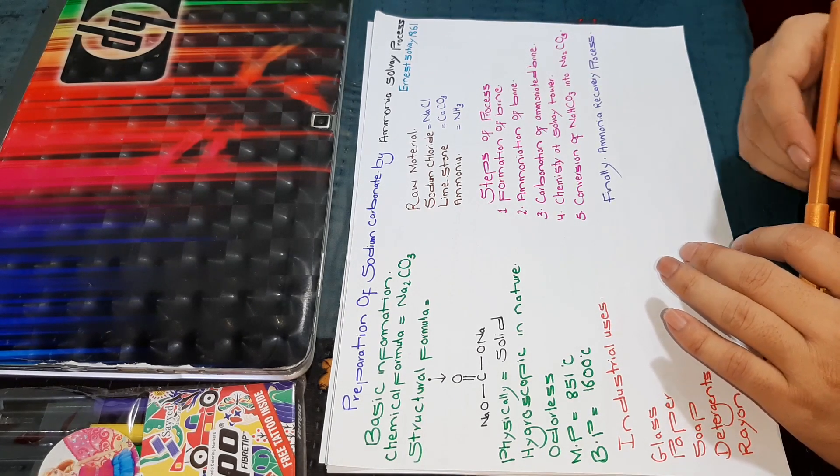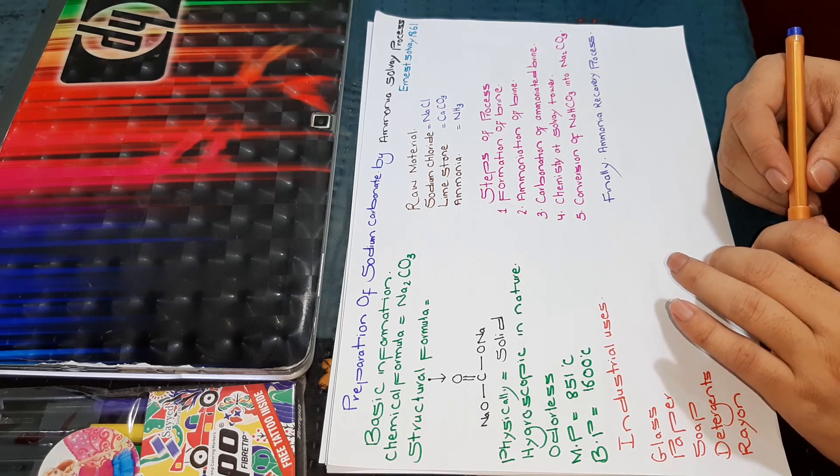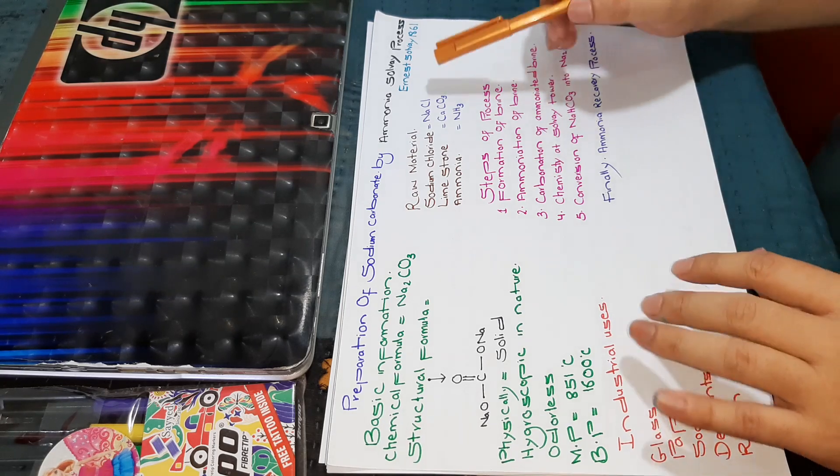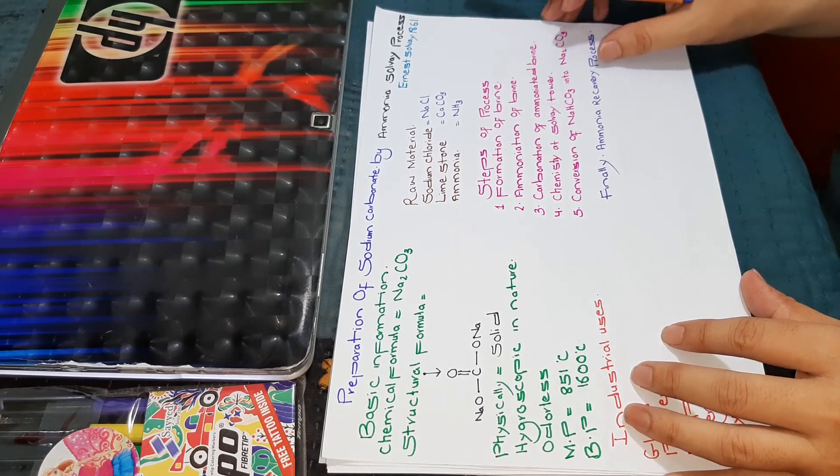This process is called a Solvay process because it was introduced by Ernest Solvay in 1861.